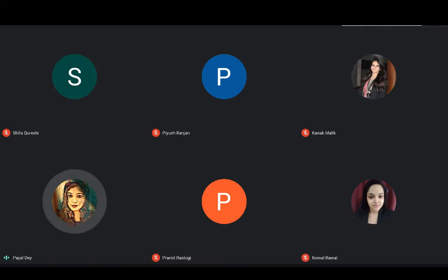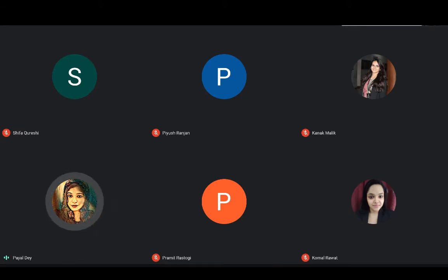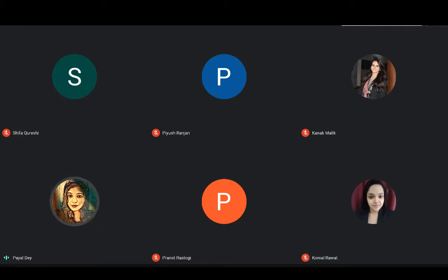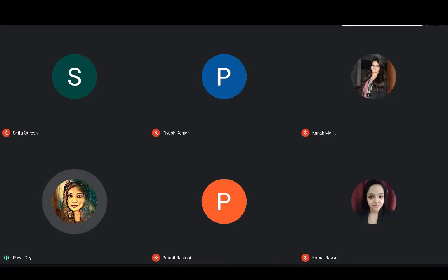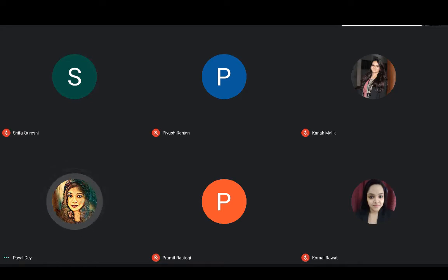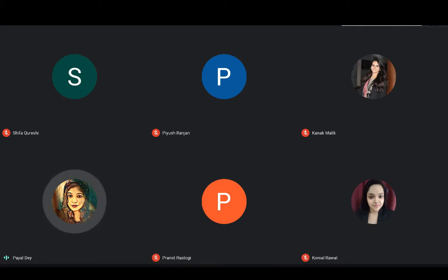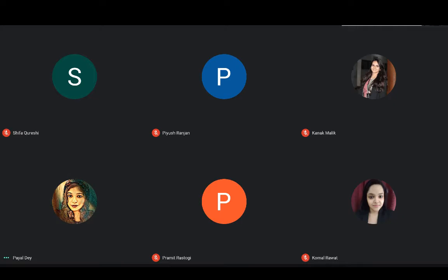Also the fact that is shown that homosexuality and homosexual activity was clearly considered to be misconduct. Section 377 which refers to unnatural offenses states that whoever voluntarily has carnal intercourse against the order of nature with a man or woman or animals shall be punishable with imprisonment of description of 10 years and also fine.